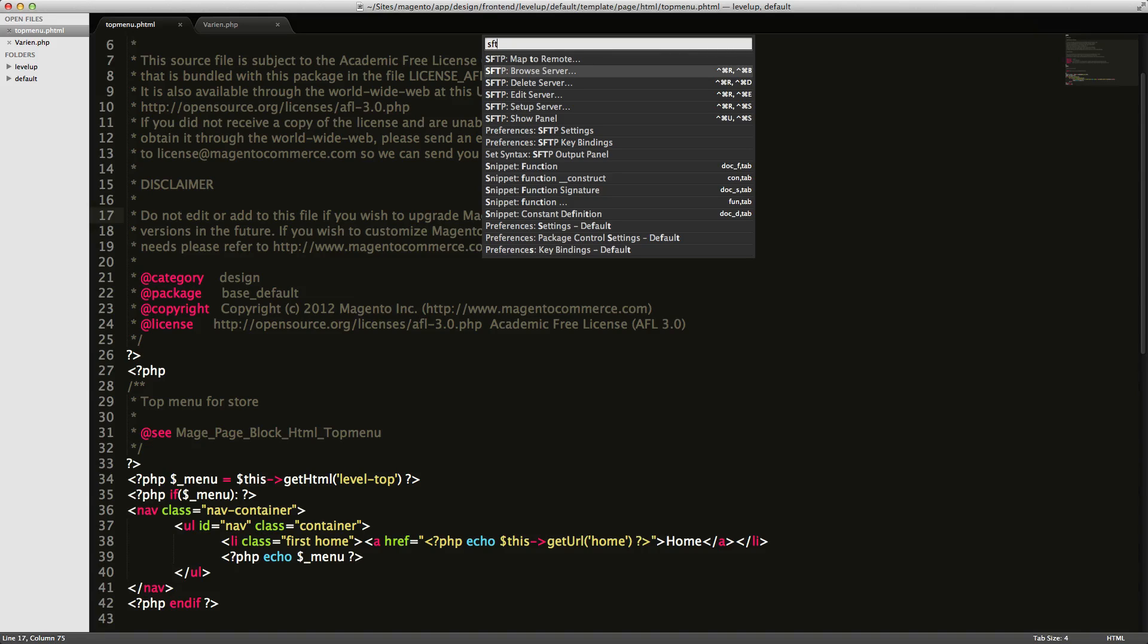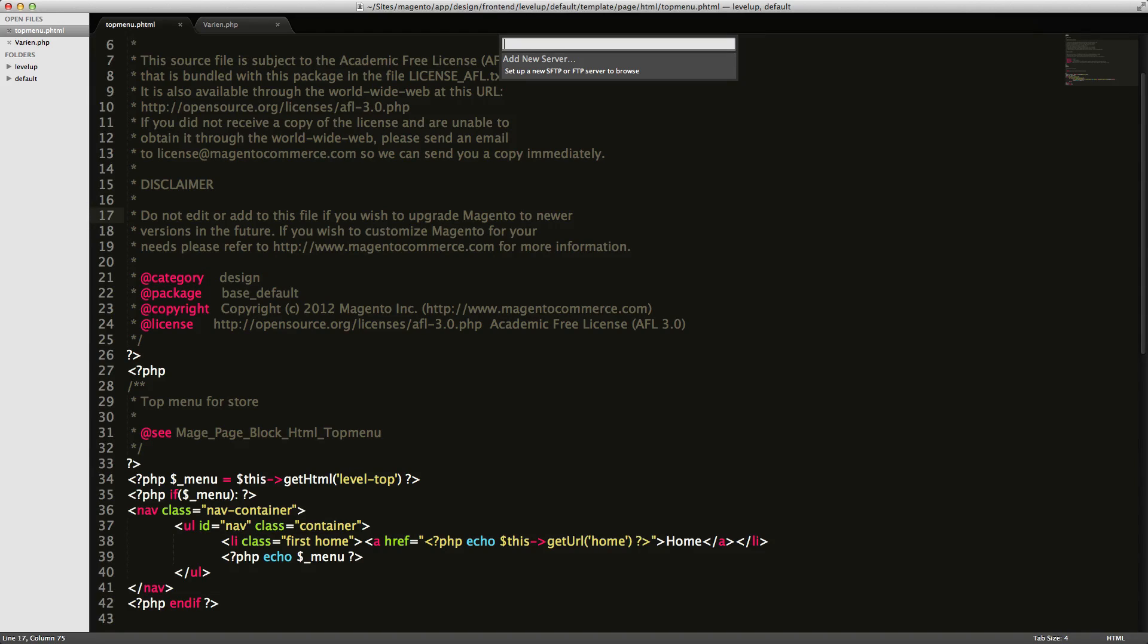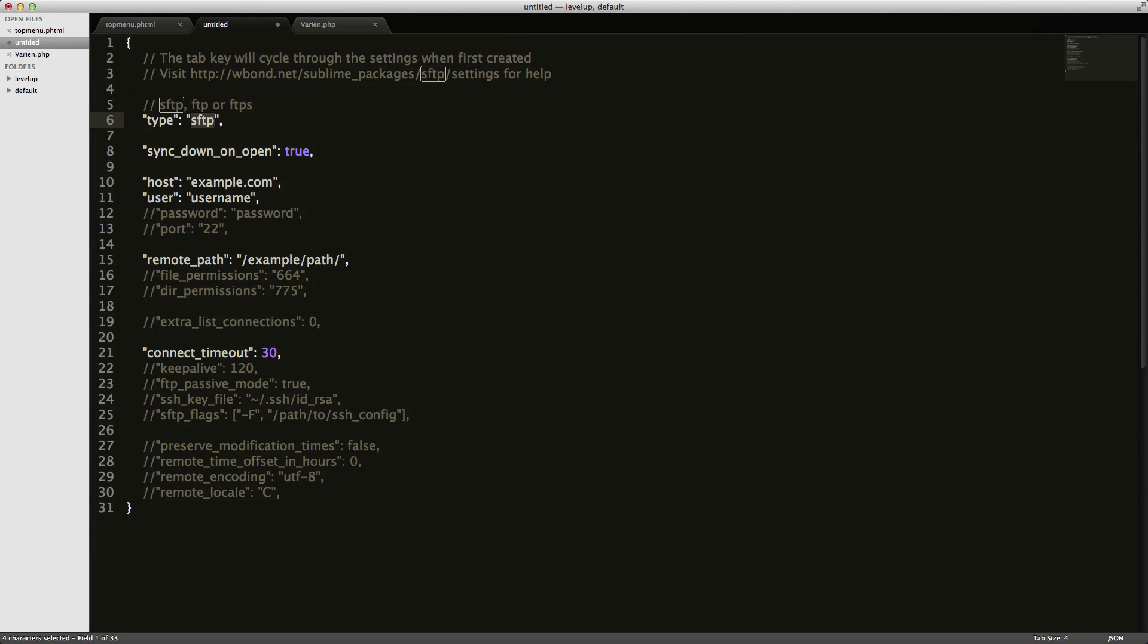So let's browse to a server first and it's going to ask to add a new server. If you've already added servers, they'll appear here. You can click on them and you'll just log in just like that. But if we need to add one, let's click add a new server.